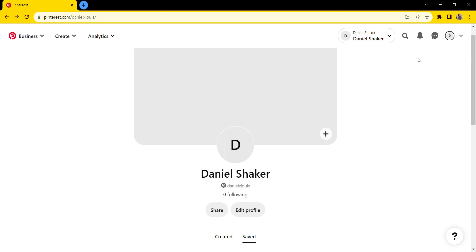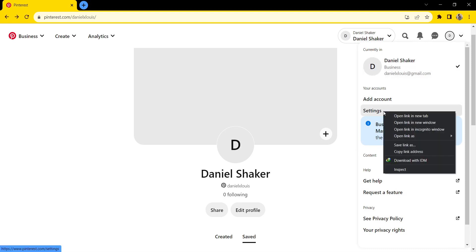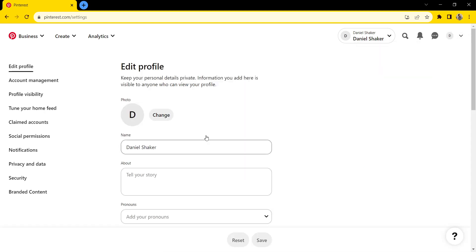Hello everyone, today I'm going to show you how to add a visit website button to your Pinterest. First, after you open your Pinterest account, go to this button and click on it, select Settings, and then select Edit Profile.